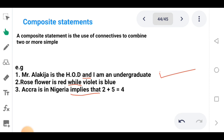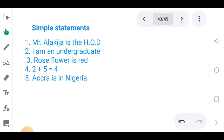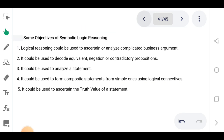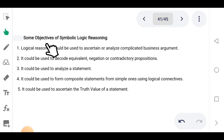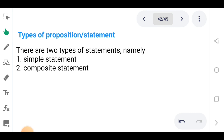Thank you for listening. In the course of this discussion we will be looking at all of these objectives we are going to achieve using logic. See you next class.